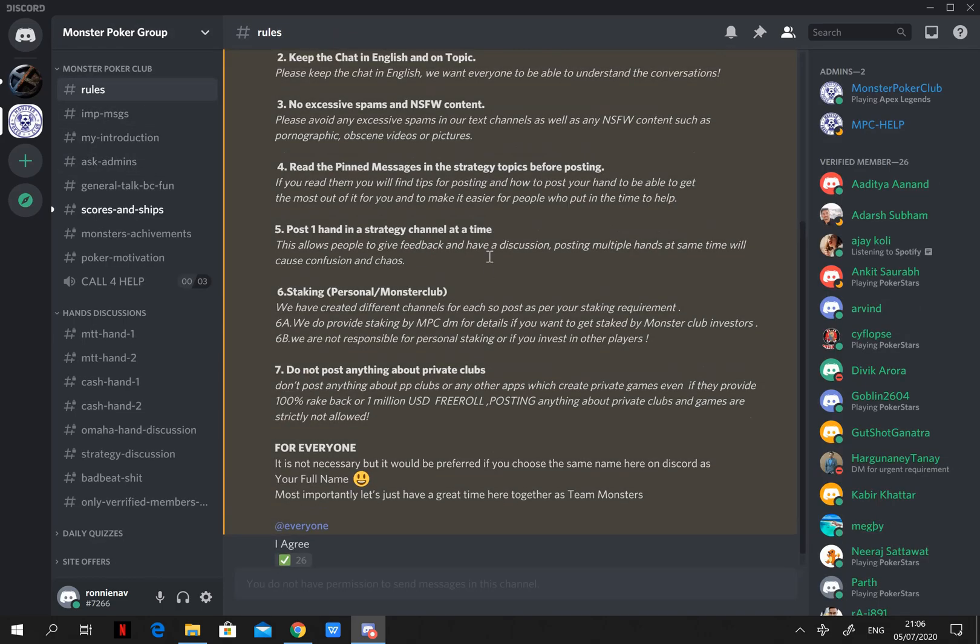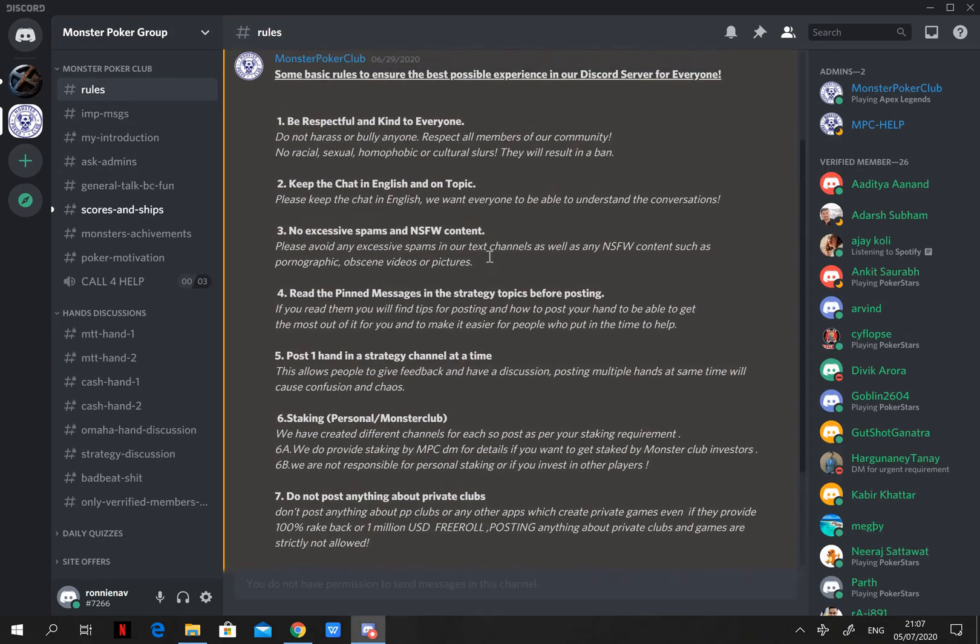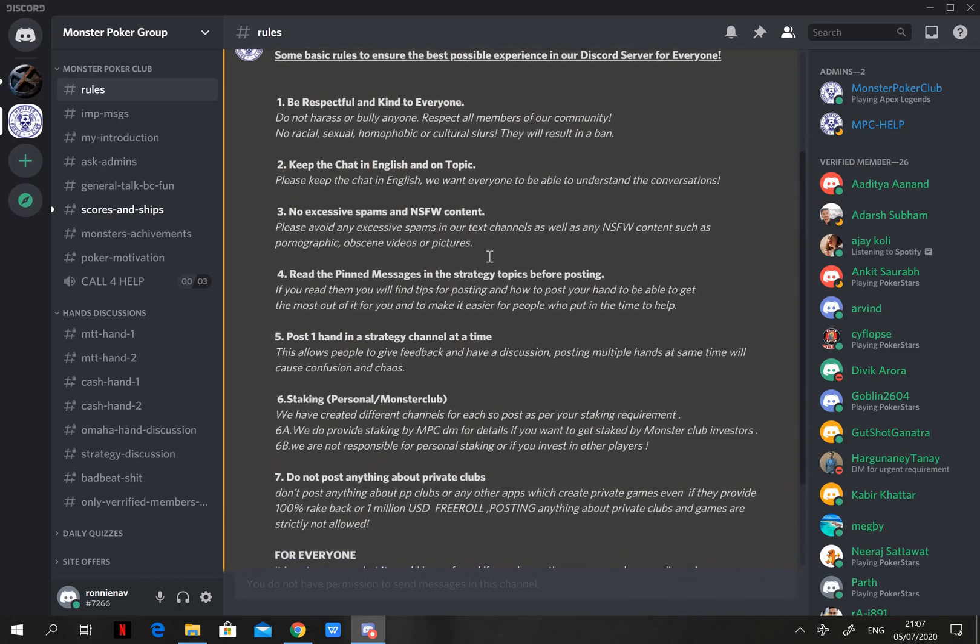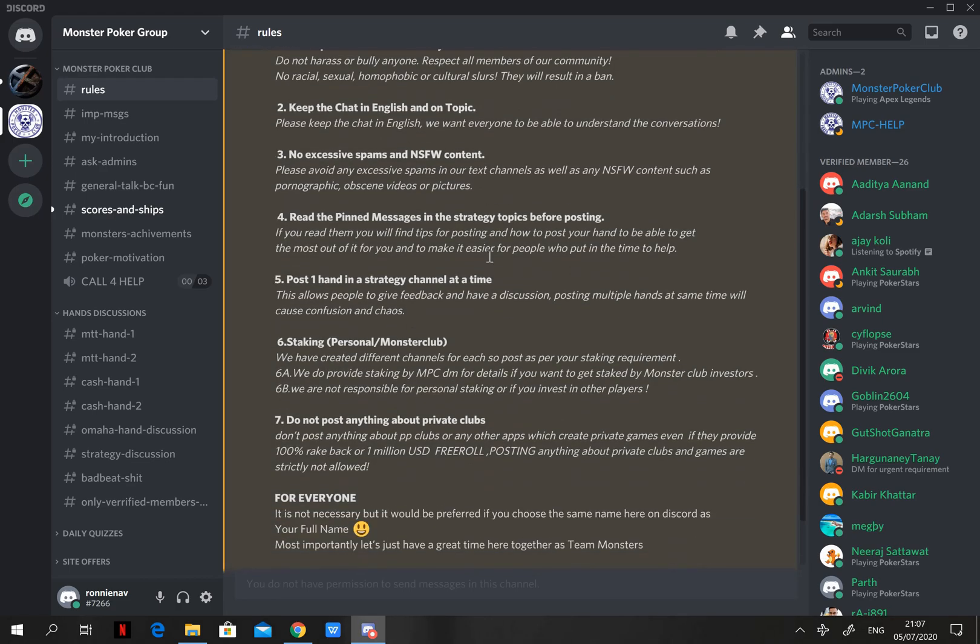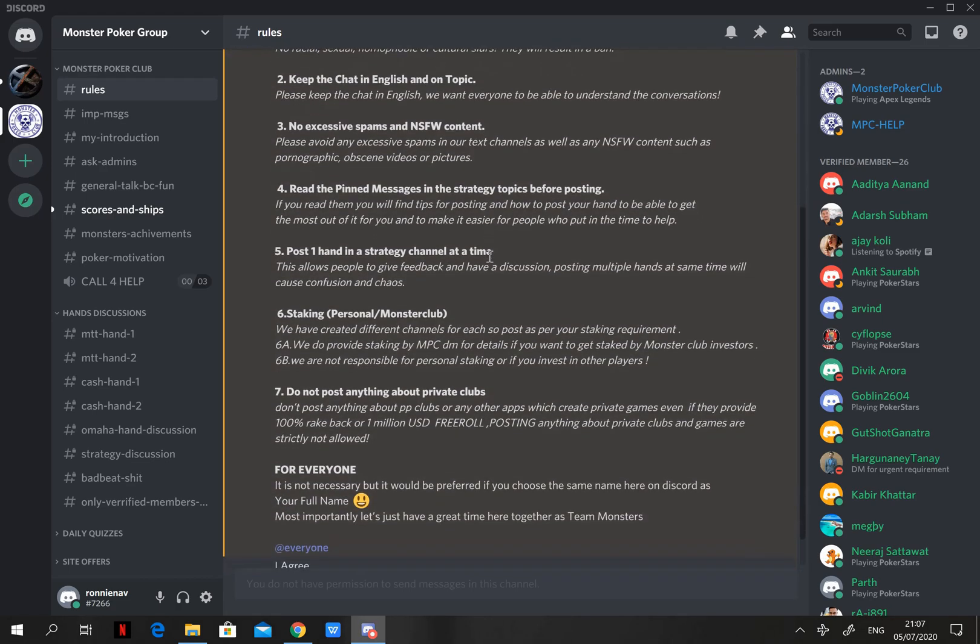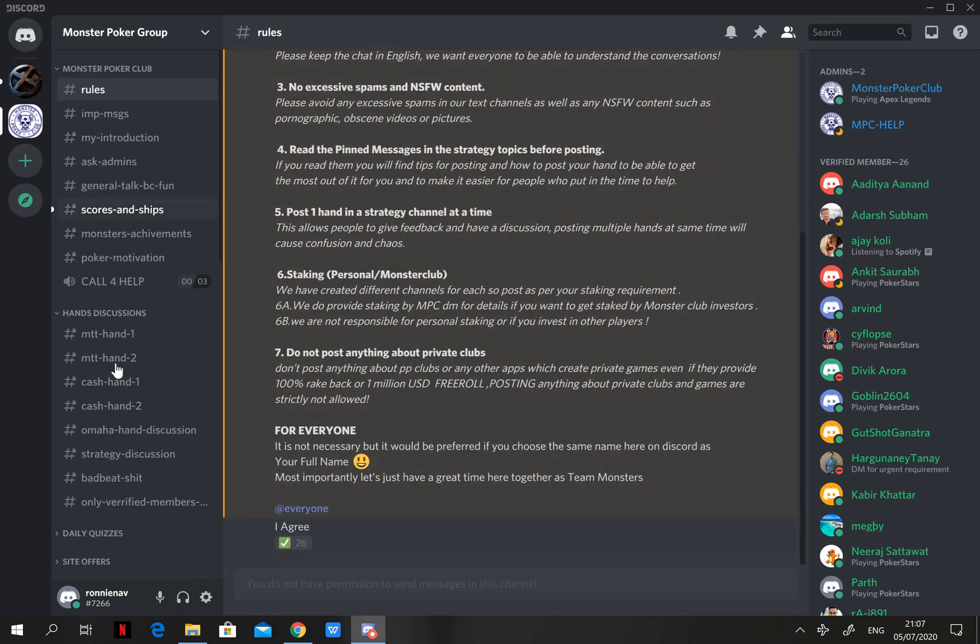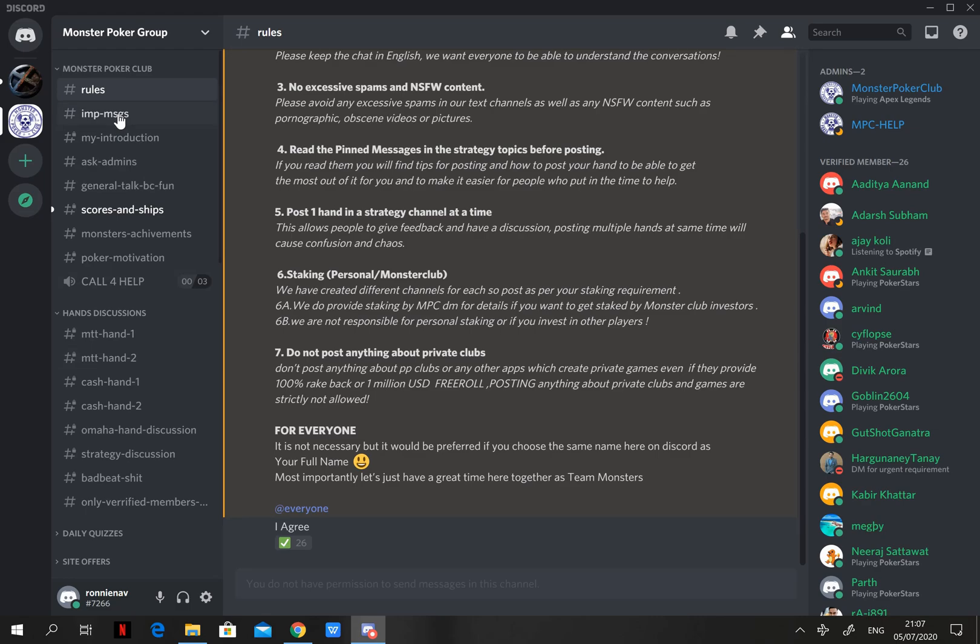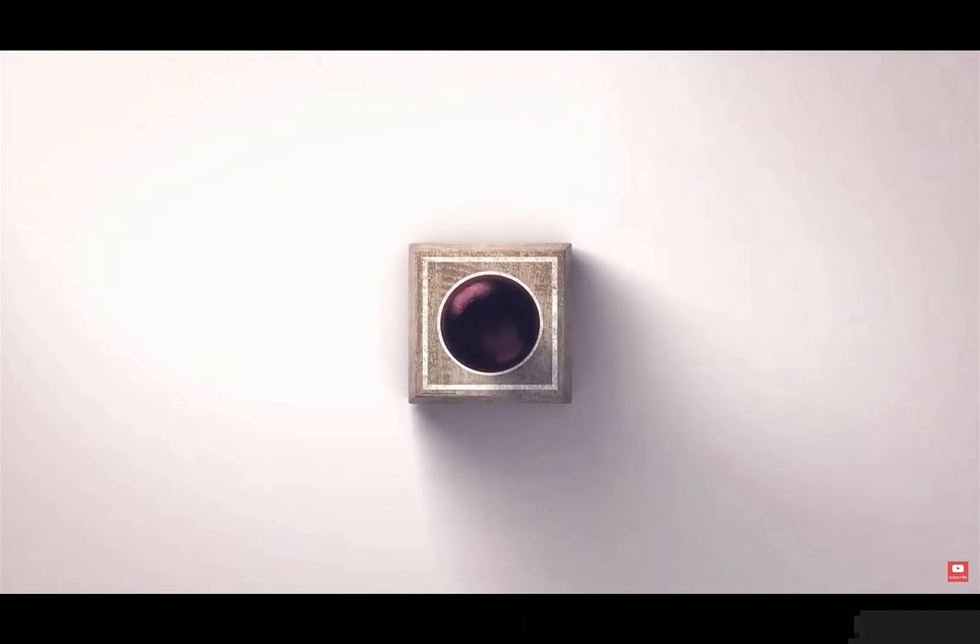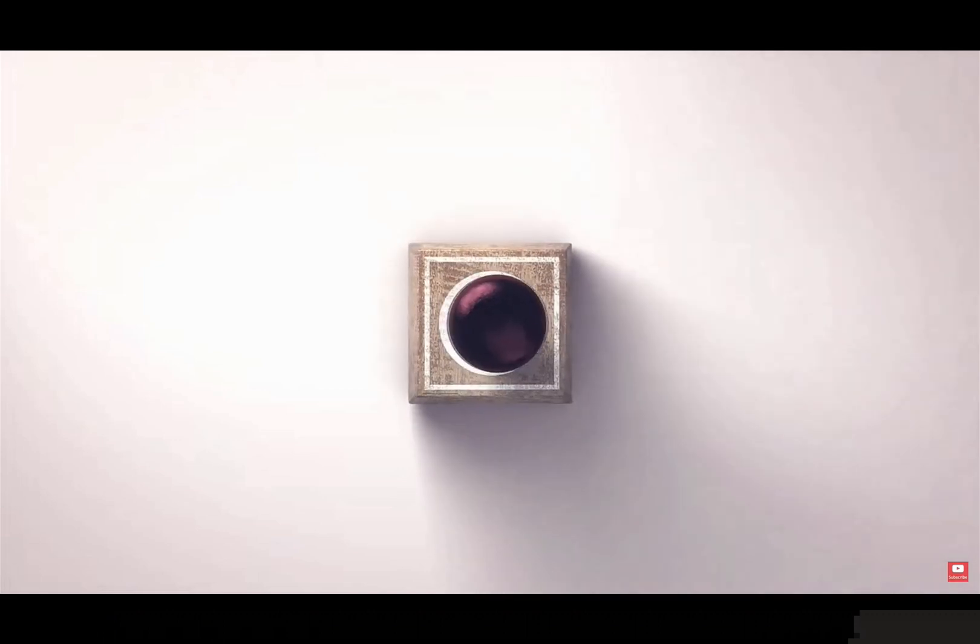So there you have it. Now you know everything about how to use Discord after you join Monster Poker Club. Make sure you follow the rules, share your thoughts in the community, be active and level up and you might earn some special goodies. And when you are on the table, don't forget, you are a monster now.